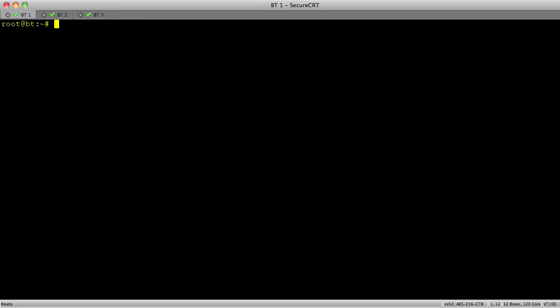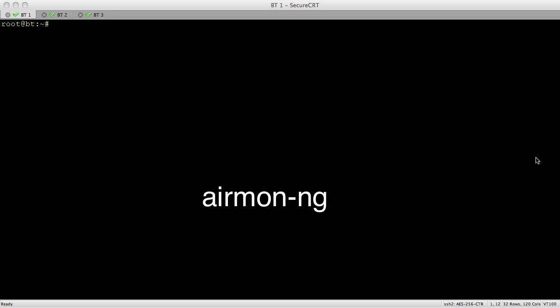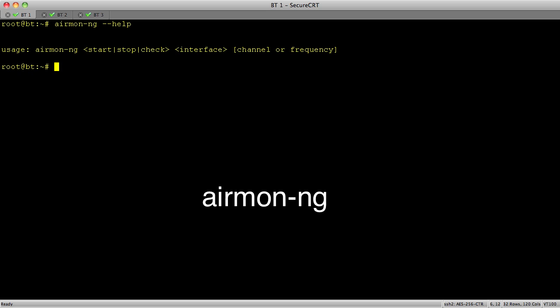This is three SSH connections going to that one server right here, this one Backtrack server. So the very first thing we're going to do is we're going to set up the wireless monitoring. How do you do that? We're going to use this command right here, and it's called airmon-ng. For most commands in Linux, if you need help with a command, you can just do dash dash help. Sometimes it's dash H. Sometimes it's dash help. Not always consistent.